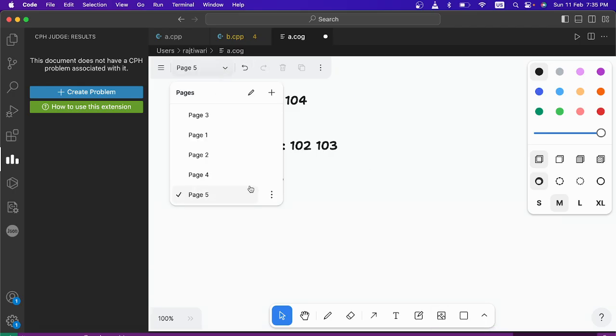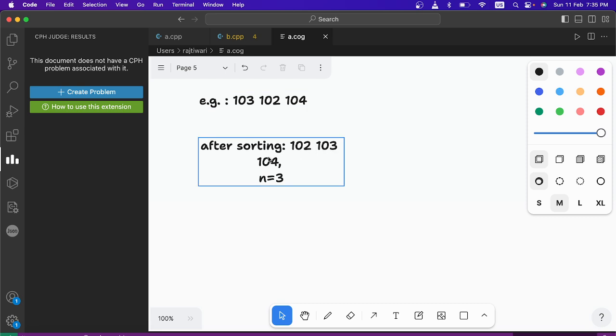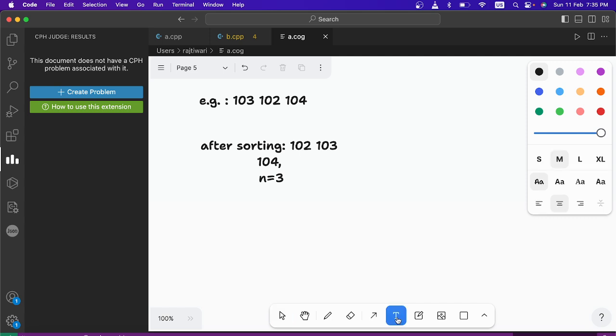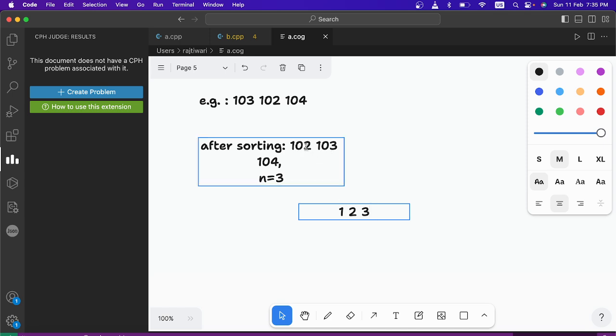Now let's see how this is actually working in a problem. So here see suppose you are given 103, 102, 104. After sorting it will be 102, 103, 104 and n will be 3. See n will be 3 that means you can use only 1, 2 and 3. So how can you put 1, 2, 3 here such that you can make them equal? So see the difference is always 1, 1 and 1. So you can make how many of them equal?